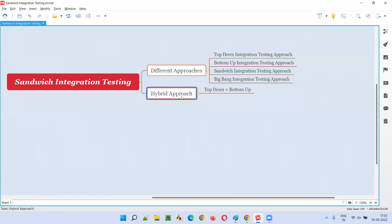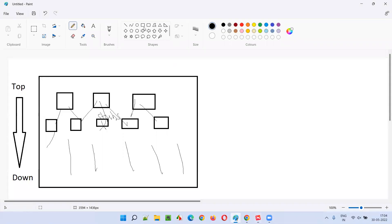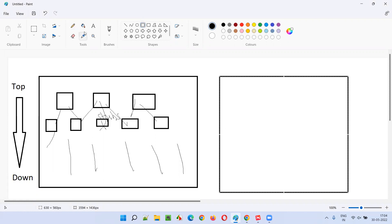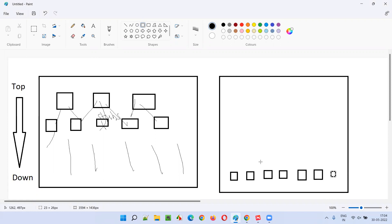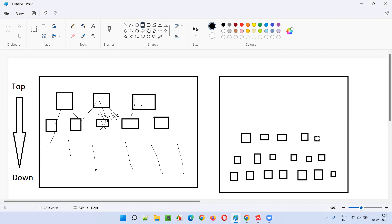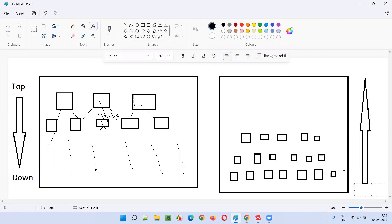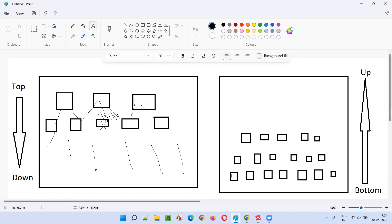In the reverse manner, we have the bottom-up integration testing approach, which is the reverse of top-down. In bottom-up, lower-level units will be ready first, then these lower-level units are integrated with their higher-level units, and the process continues upward — from bottom to up. That is why it is called bottom-up integration testing. In top-down, higher-level units are integrated with lower-level units; in bottom-up, it is the opposite direction.